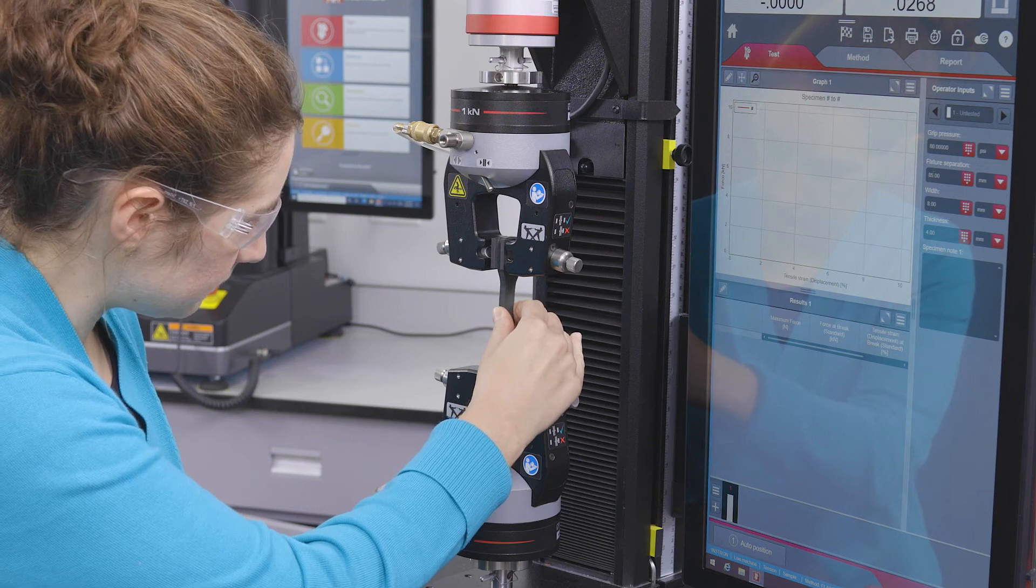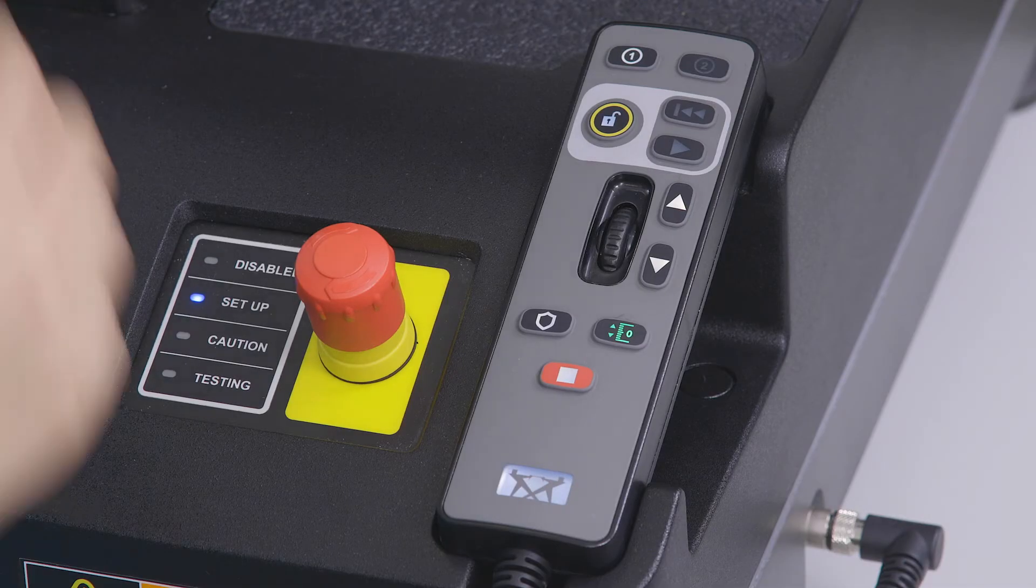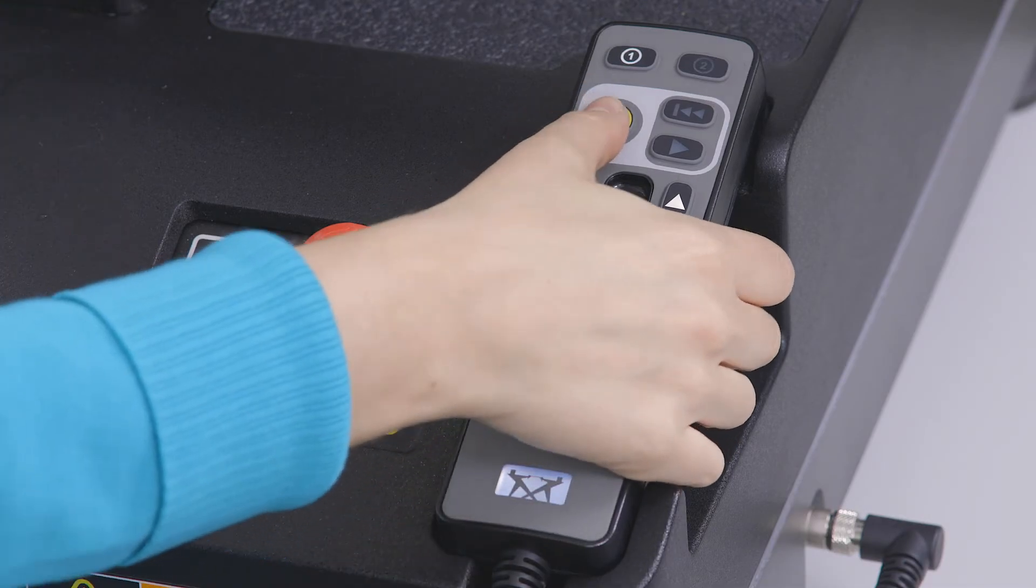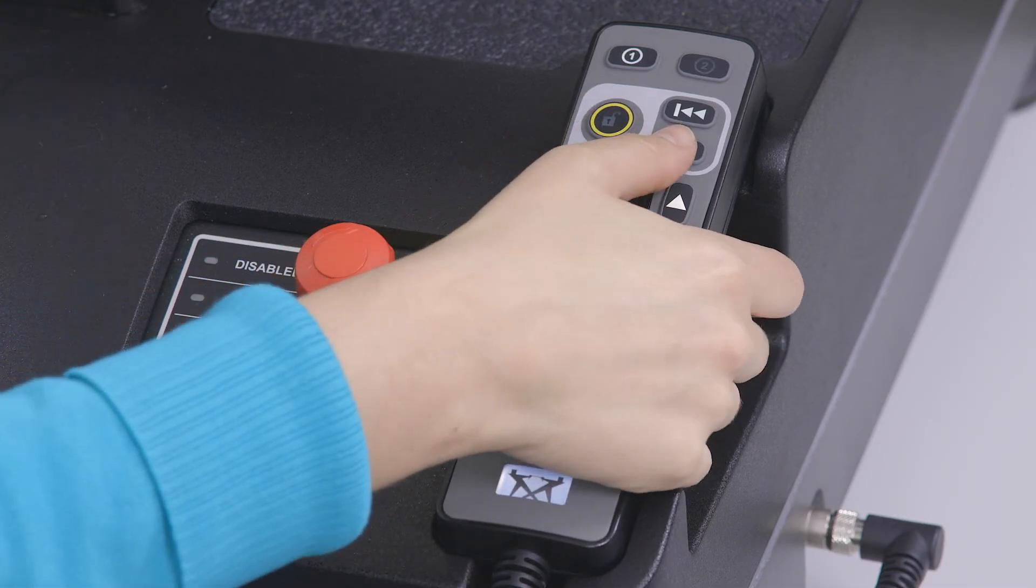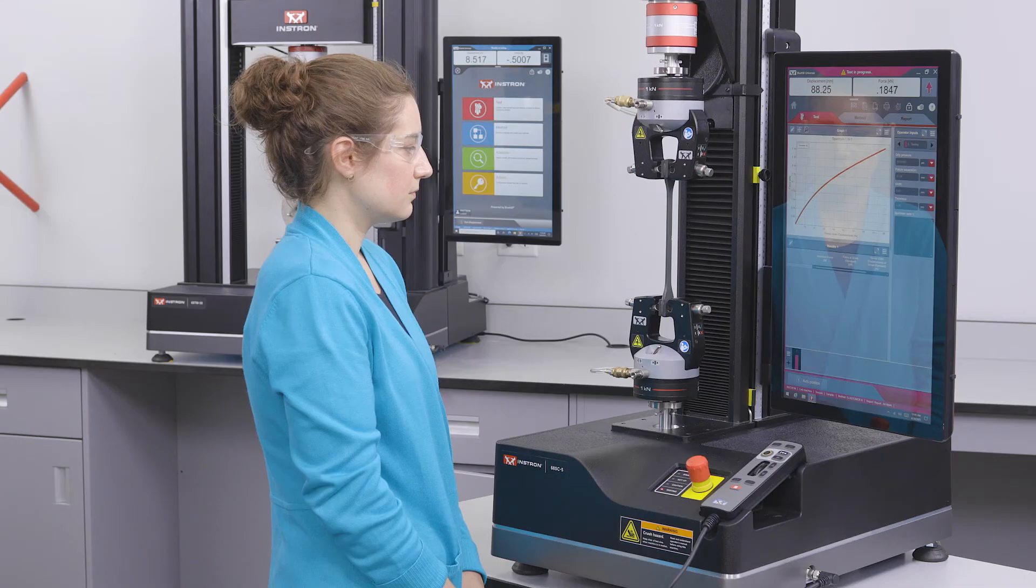After pressing the virtual interlock button, the system enters caution mode, providing the operator a two-second window to begin their test.